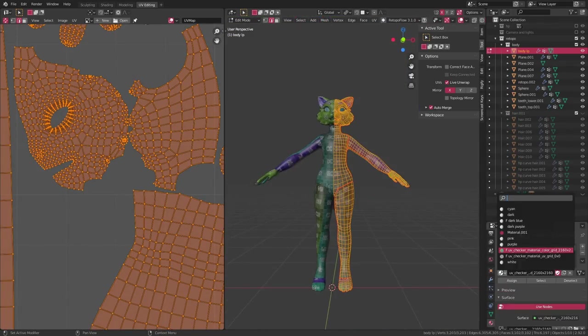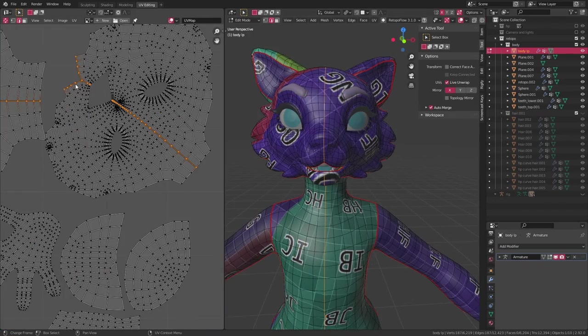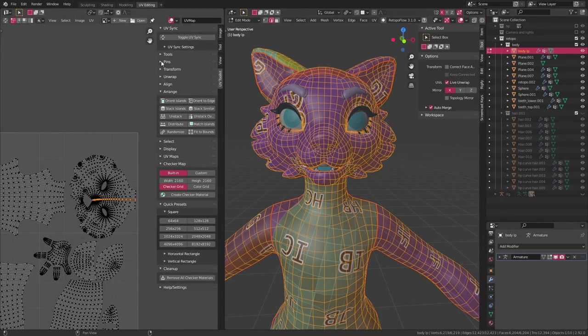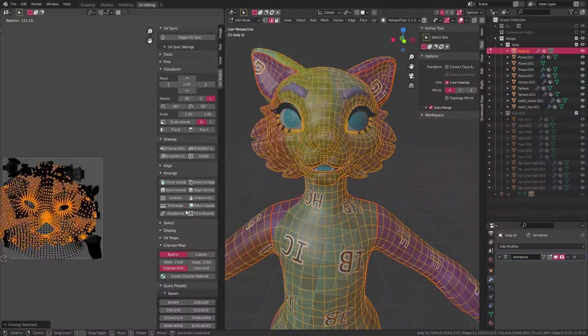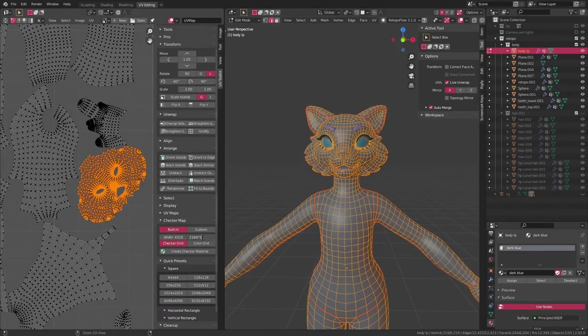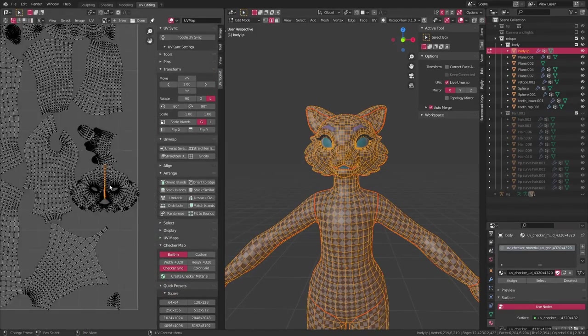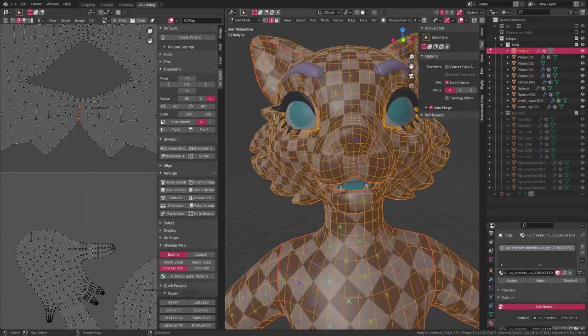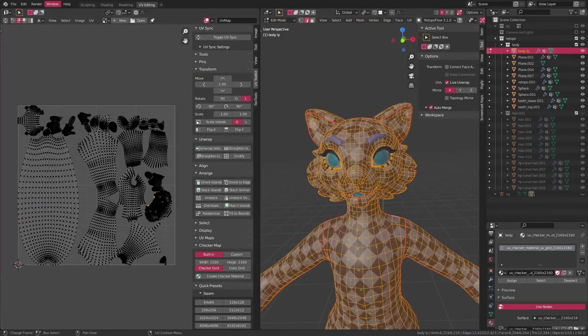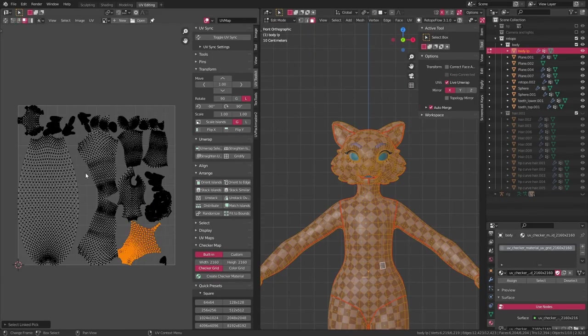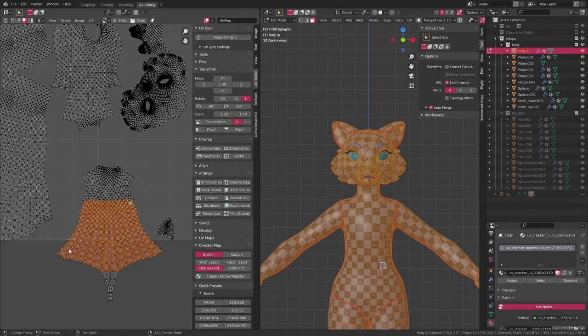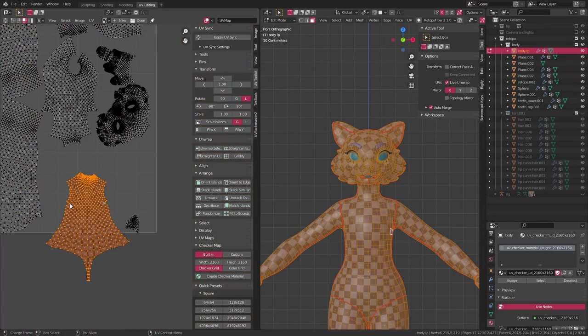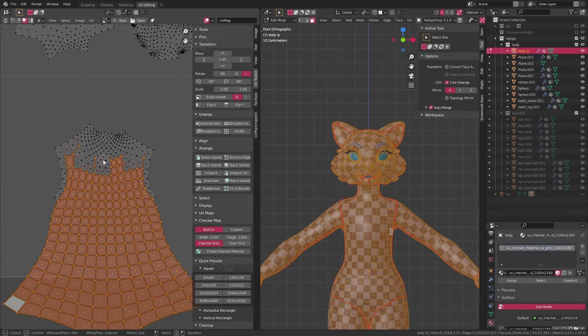Once I'm pretty much happy with how everything looks, it's time to apply the mirror modifier. This is really important, because as long as the mirror modifier is on, it's pretty much like you have one long seam just going around the entire center of the model, so you don't get a very accurate picture of how the stretching is going to be. So once I've applied the modifier, I can go around and make sure I didn't get any extra stretching, and if need be, add a couple of extra seams here and there.